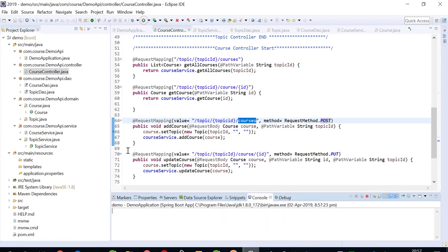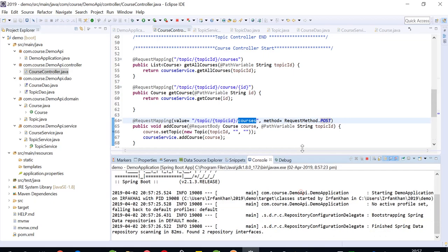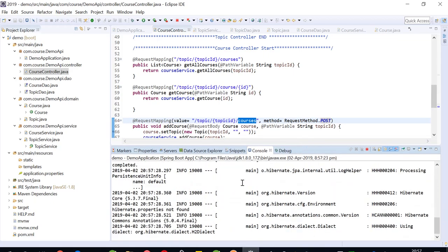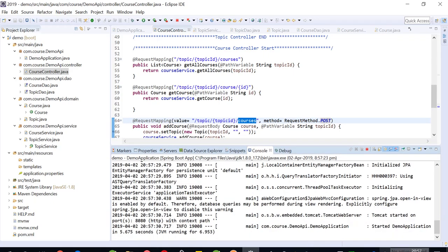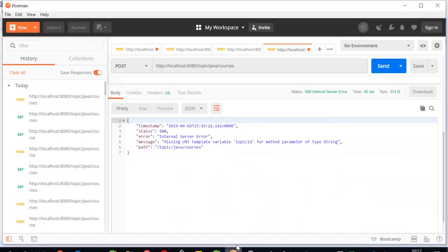It's working fine but while I'm trying to post the data, I'll show you. I'm running the code now. Here the application has started.